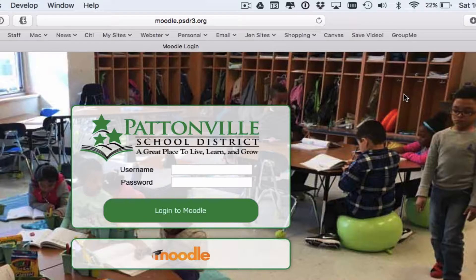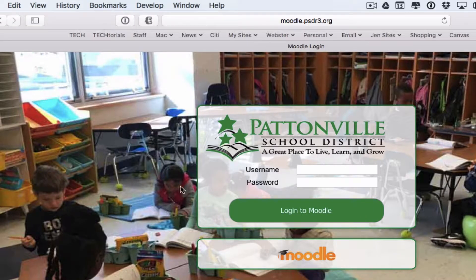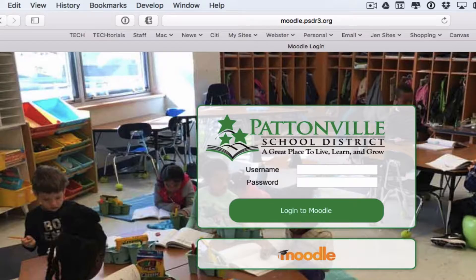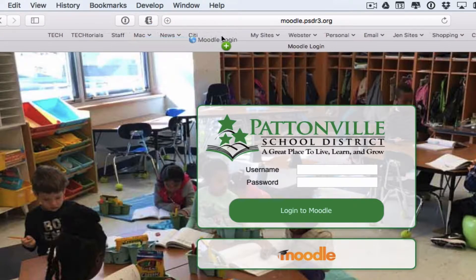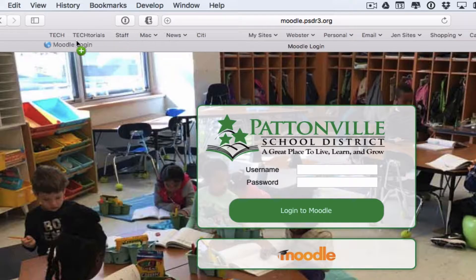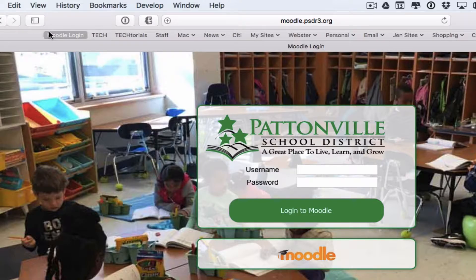If you want to add a favorite to the favorites bar, it's pretty simple. All you have to do is visit the web page you want to make a favorite first. For example, go to moodle.psdr3.org, hit return to pull up that page, then click on the address in the address bar and drag it anywhere into the favorites bar. It will make a spot wherever you decide to put it, and when you let go it will drop right in.